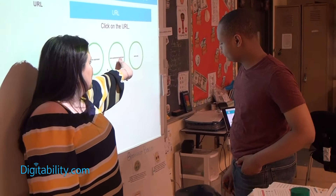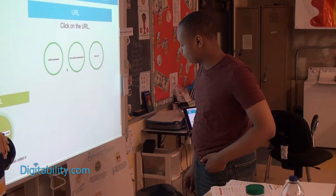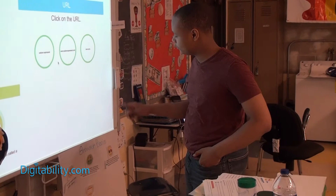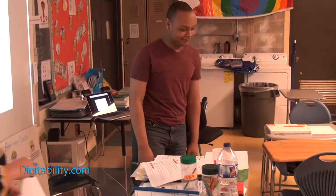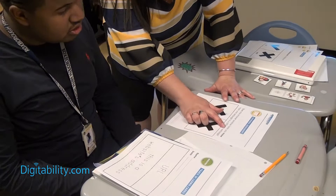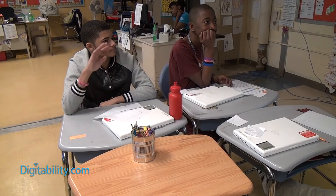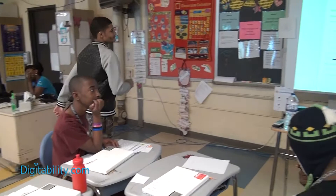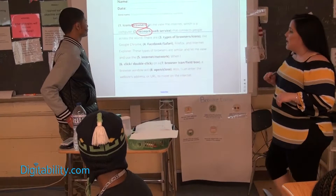Robert selects the correct URL and the class erupts in encouragement. Dawn awards him a participation dollar. She then asks Christian: 'Does the browser window help you move from one page to a different web page?' Christian answers yes and earns a dollar. Yassine is asked about the internet and answers 'a computer network' — earning a participation dollar. Dawn reads the completed statement: 'Browsers let me view the internet, which is a computer network that connects people across the world.' A student confirms that to open a browser, you double-click.